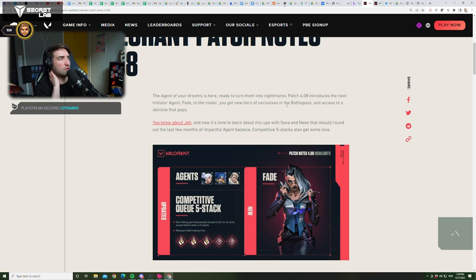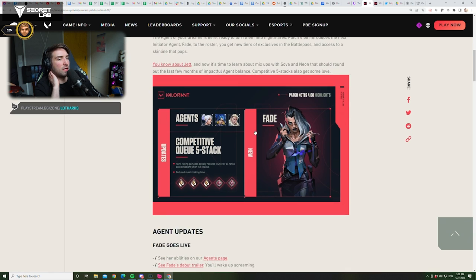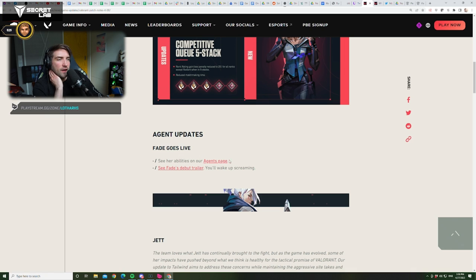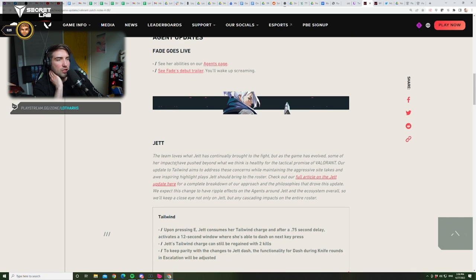You get new tiers for the score, blah blah. You know about Jet, blah blah blah. Okay. Fade is live. We know about that shit.